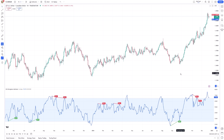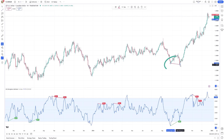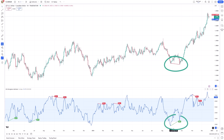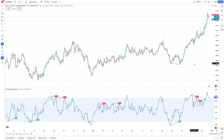RSI Divergence is commonly classified into two types: Bullish and Bearish. A bullish divergence occurs when the price makes lower lows while the RSI makes higher lows. This signals that despite the price falling, selling pressure is weakening and the market may be gearing up for a reversal to the upside.